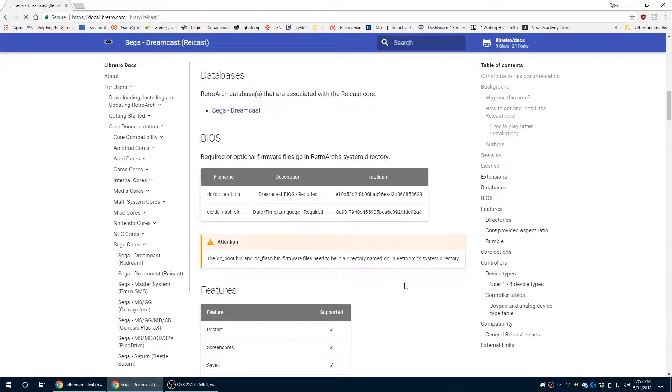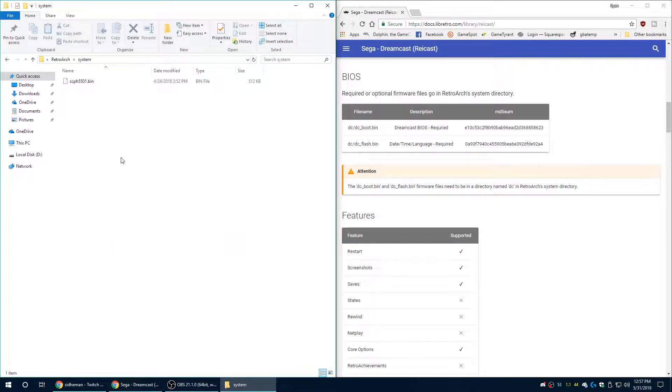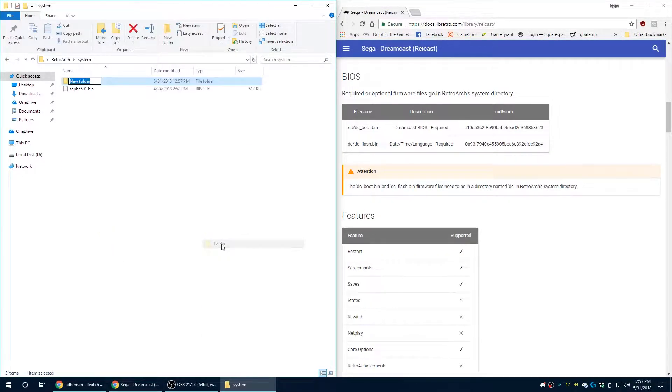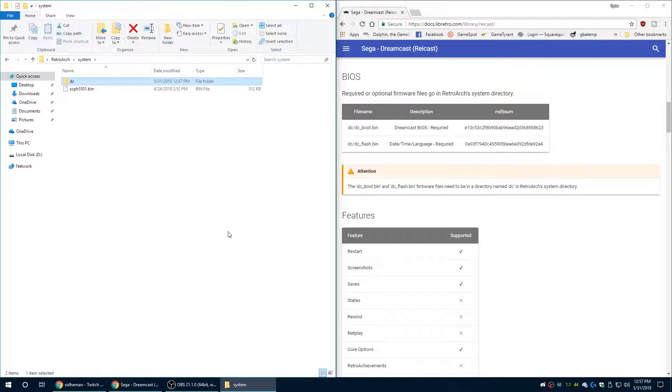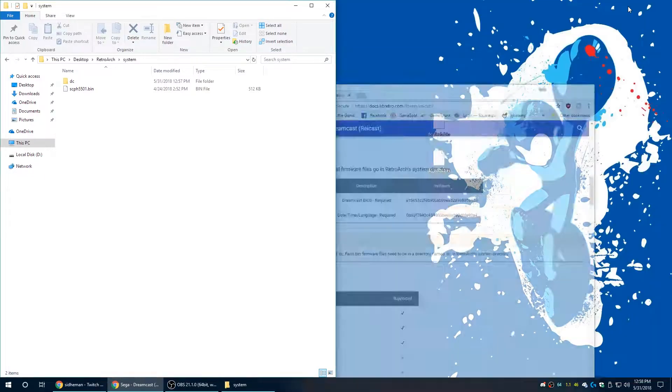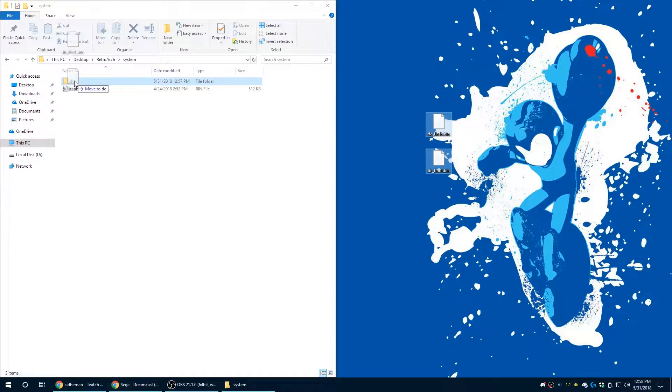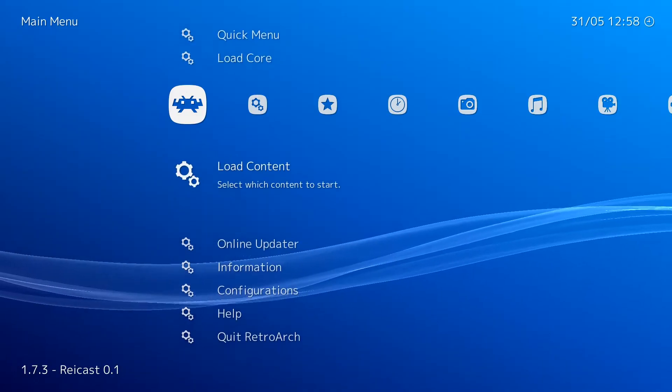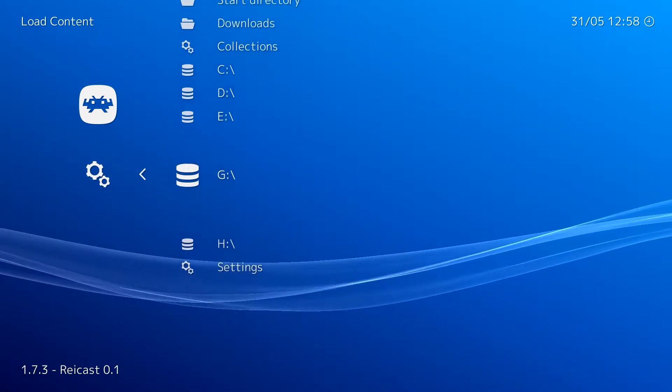I'm not going to provide links to these files or tell you how to get them. Just know that Google is your friend. So first go to your Retroarch system folder, create a folder named DC for Dreamcast obviously. And then once you have the files you need, we are going to go ahead and put them in this folder. And that's basically it. You're ready to start playing Dreamcast games.